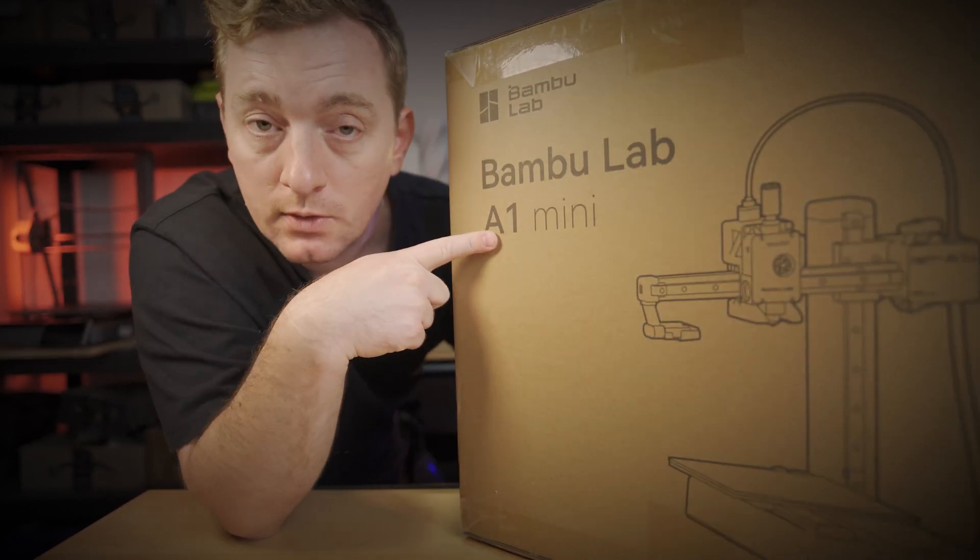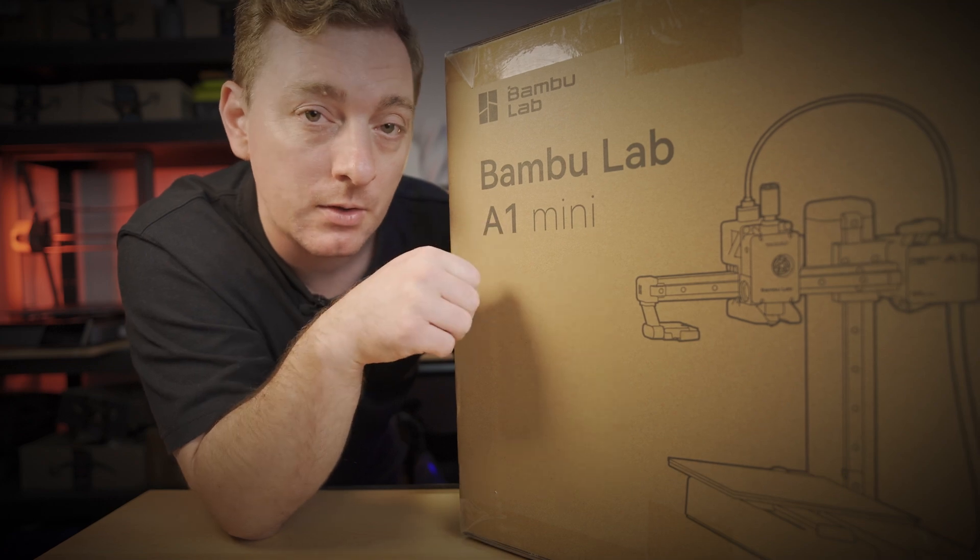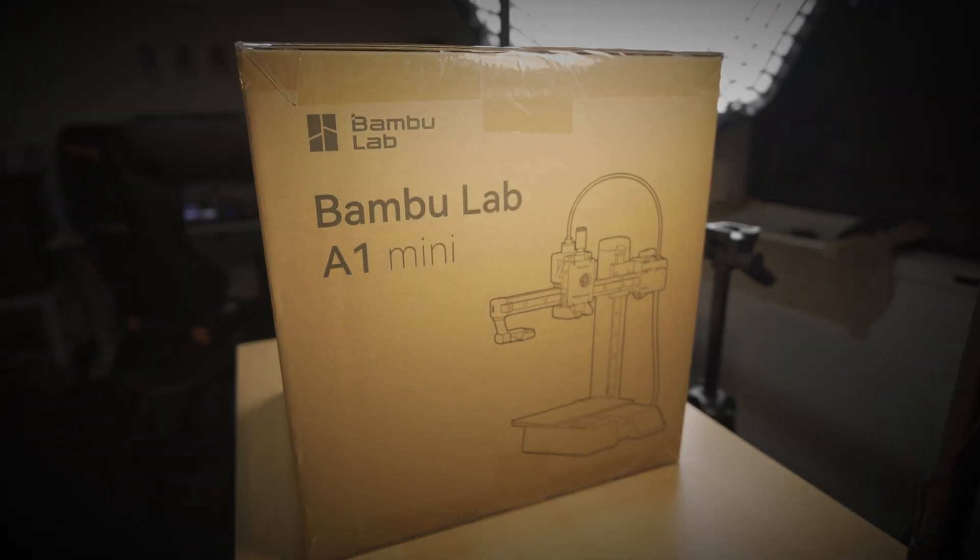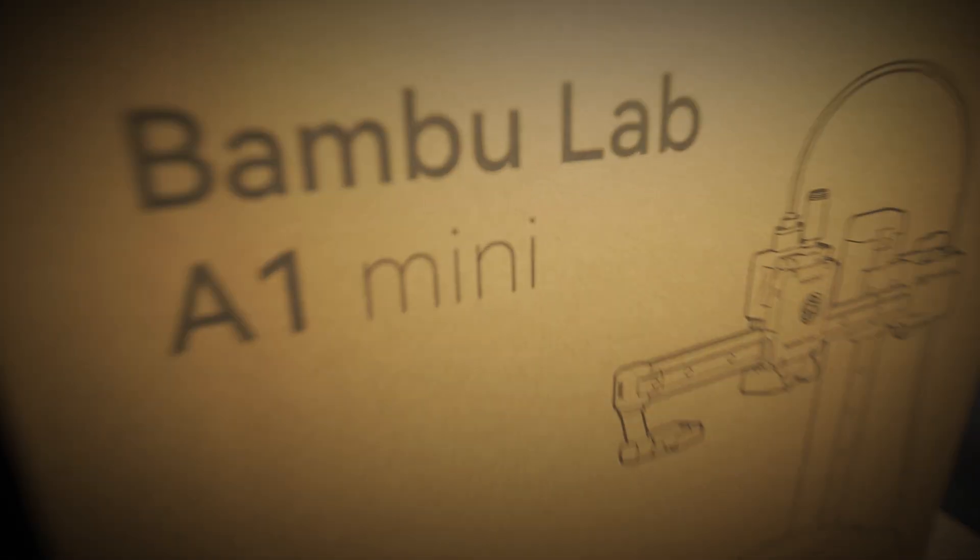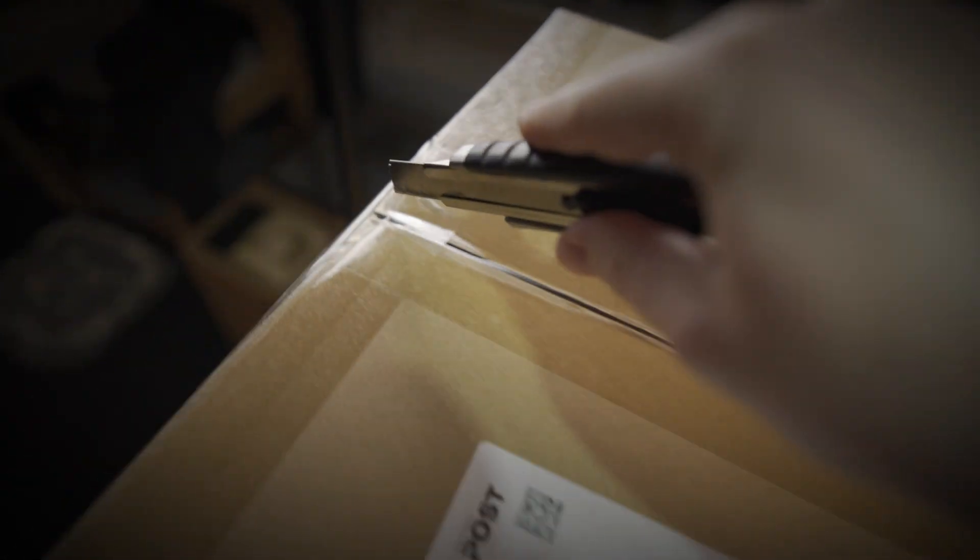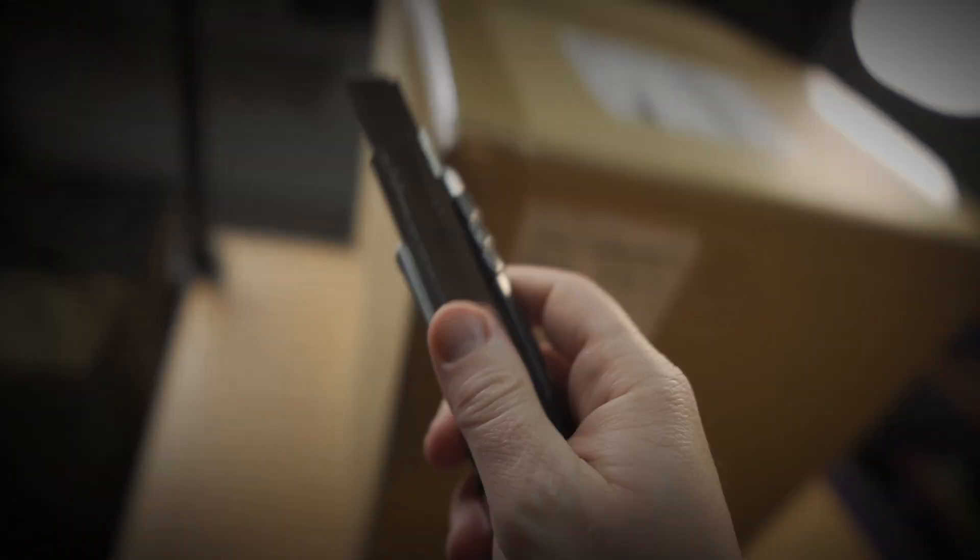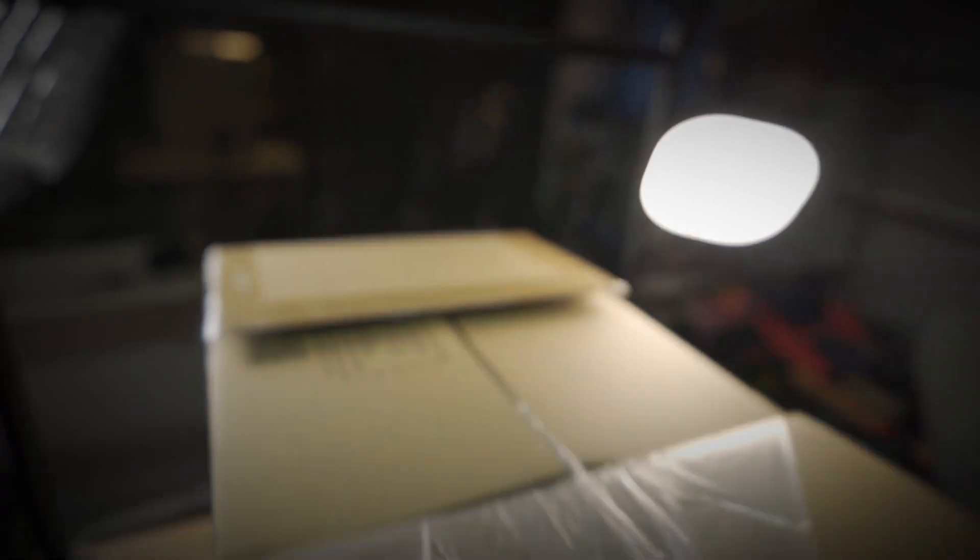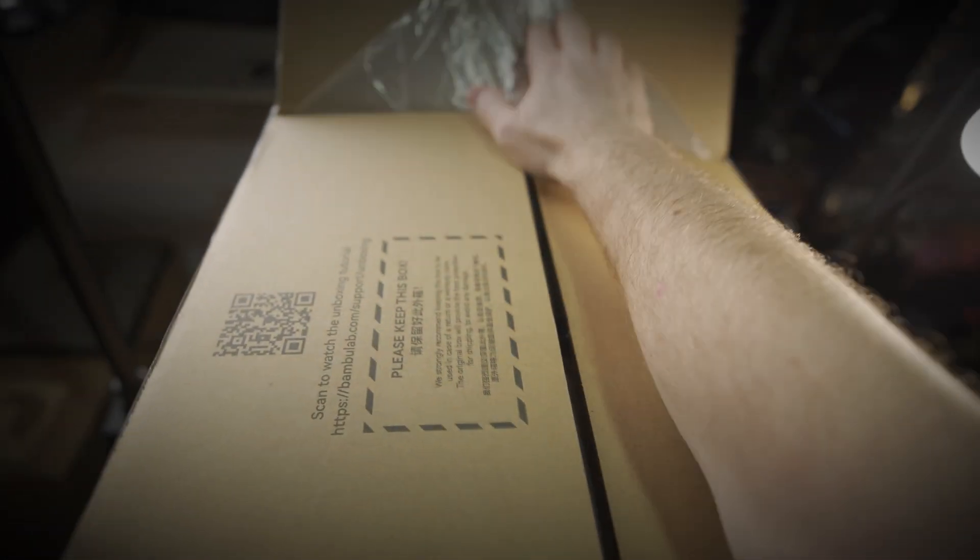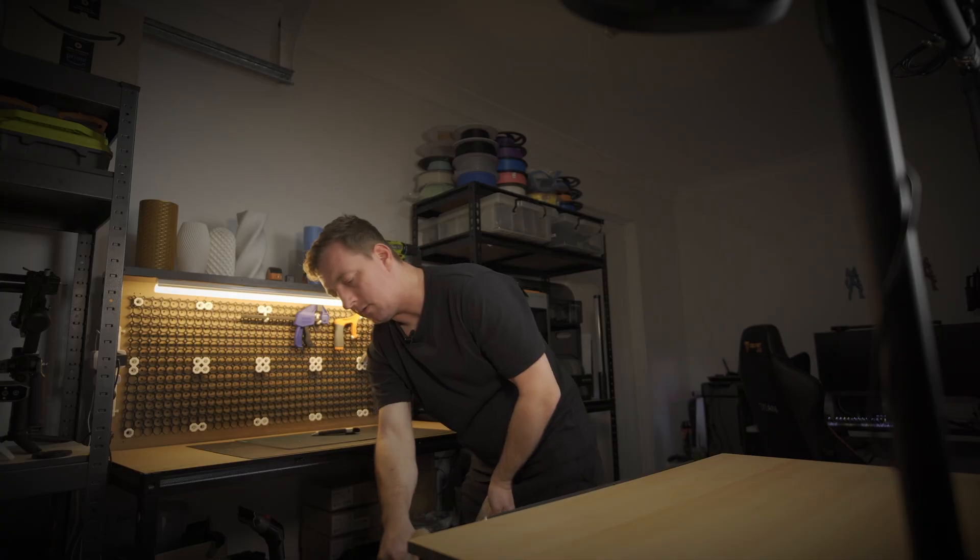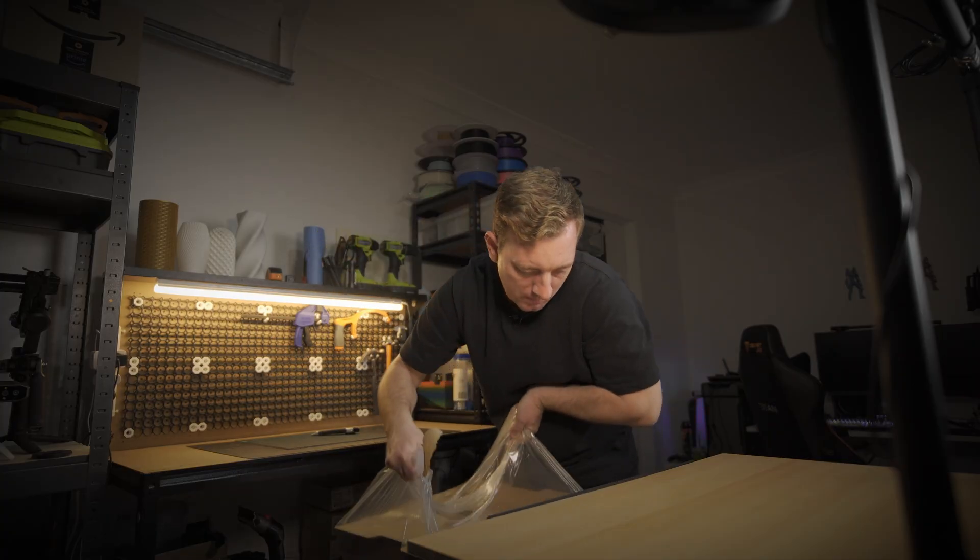So let's get this open, assemble it and see whether that holds true. So here is the BambooLab A1 Mini in its packaging and it's all packaged really well, ready for shipping. I can't see this getting damaged very easily in transit. Once you open the box you'll find some wrapping and what you do is you just grab the wrapping and then lift it out. This lifts the whole printer out of the box and then you can start unwrapping it all.